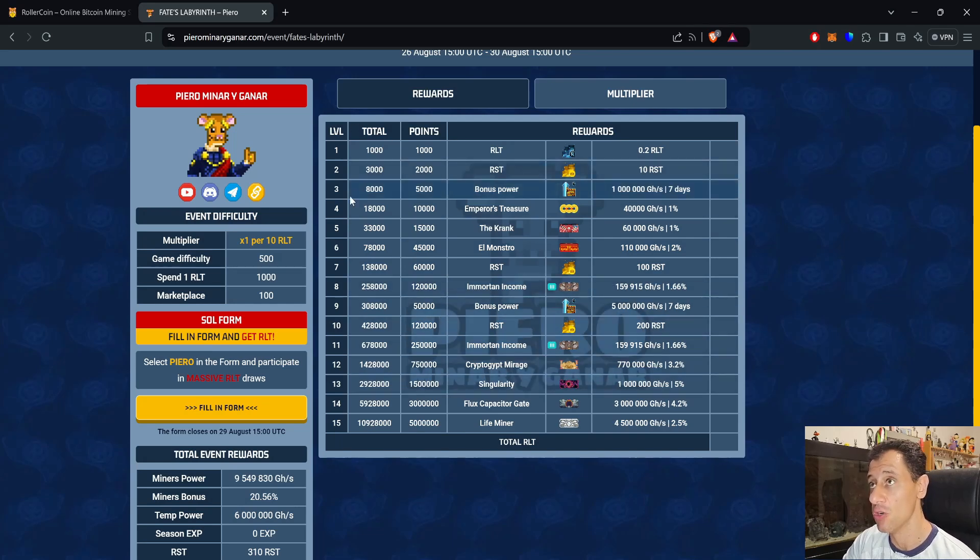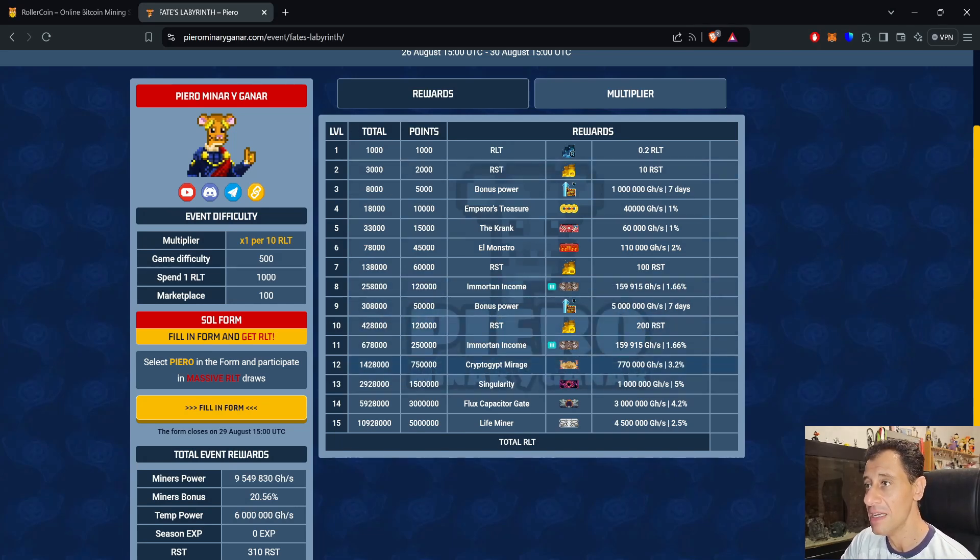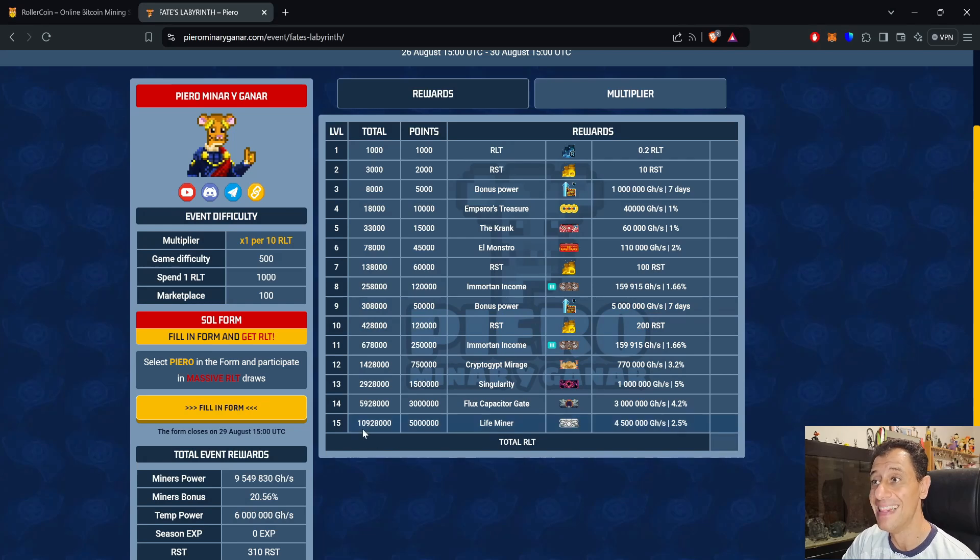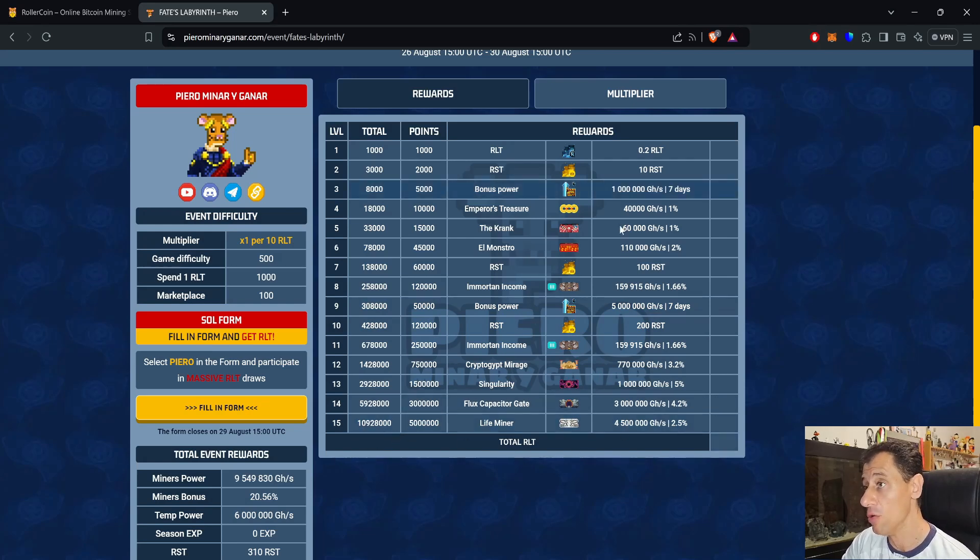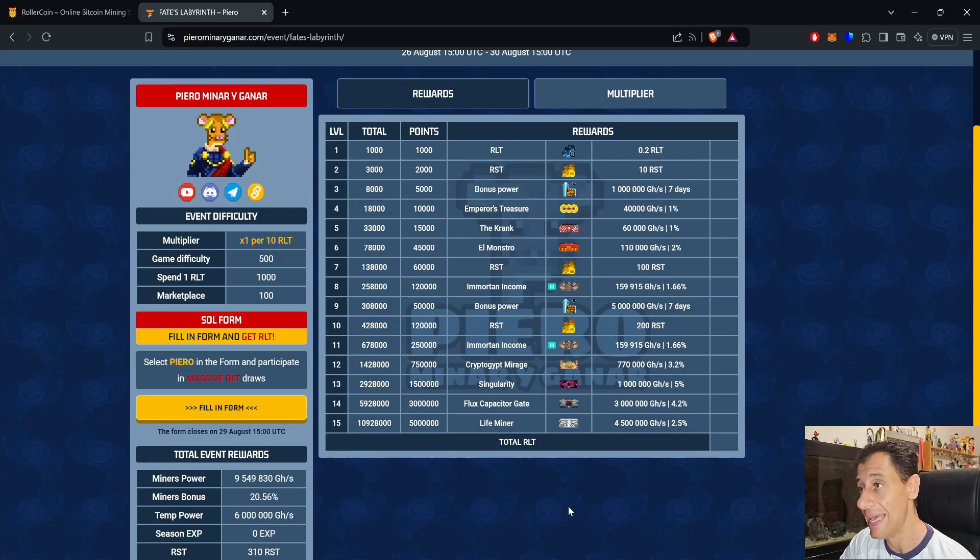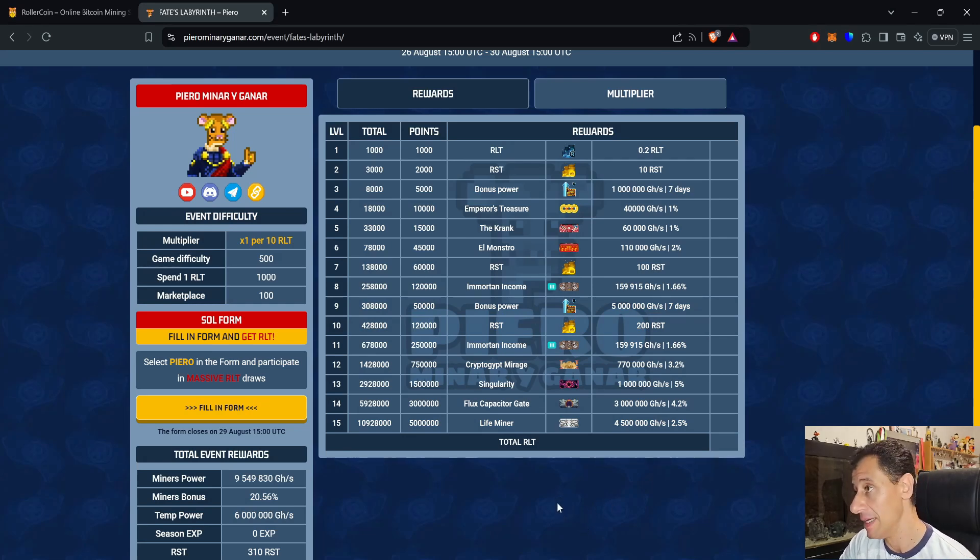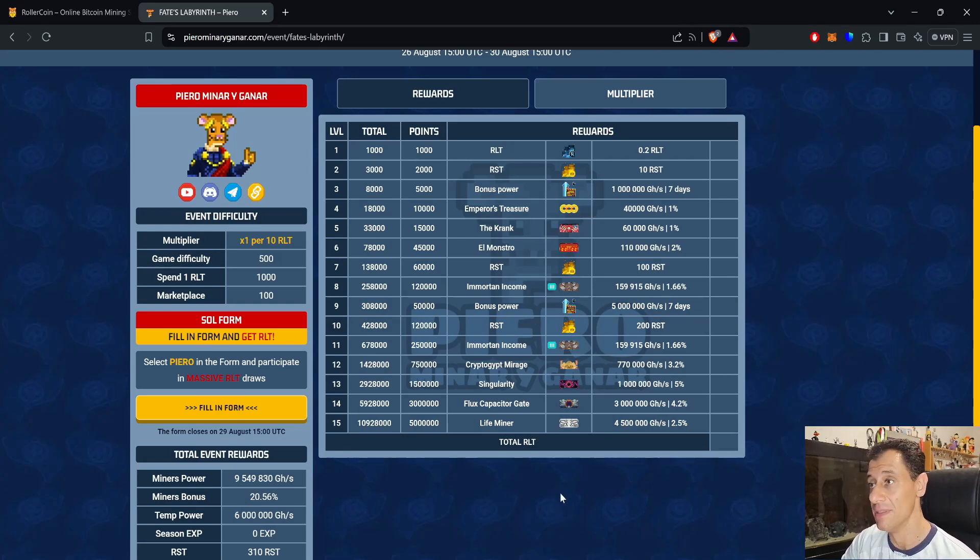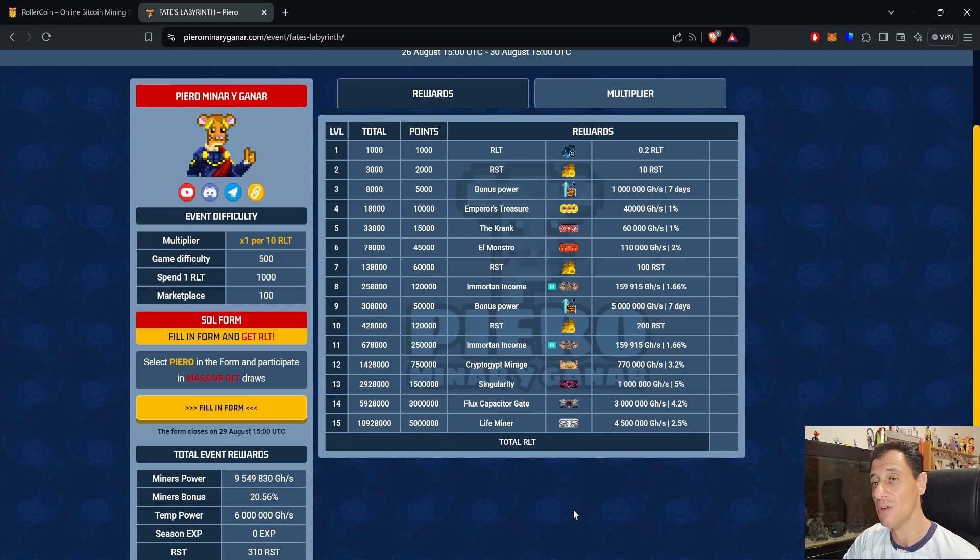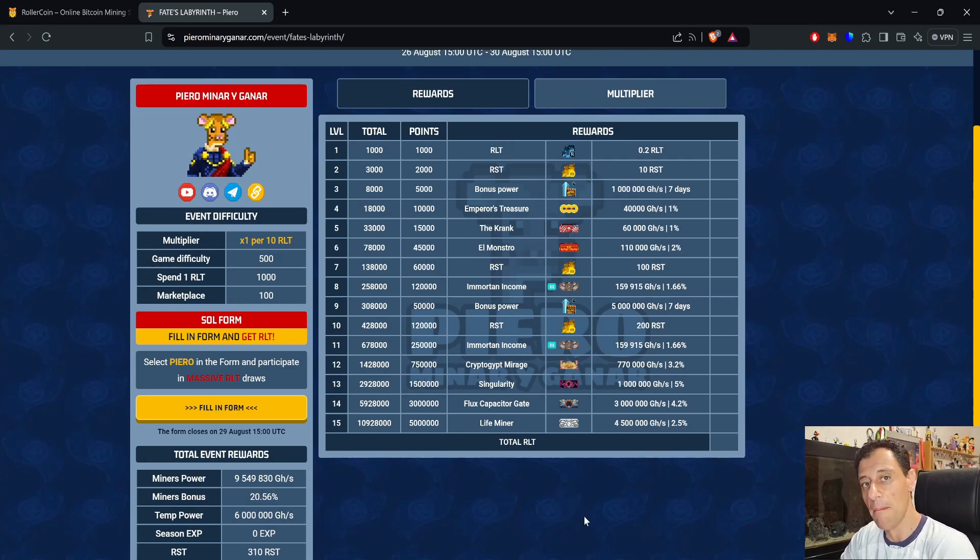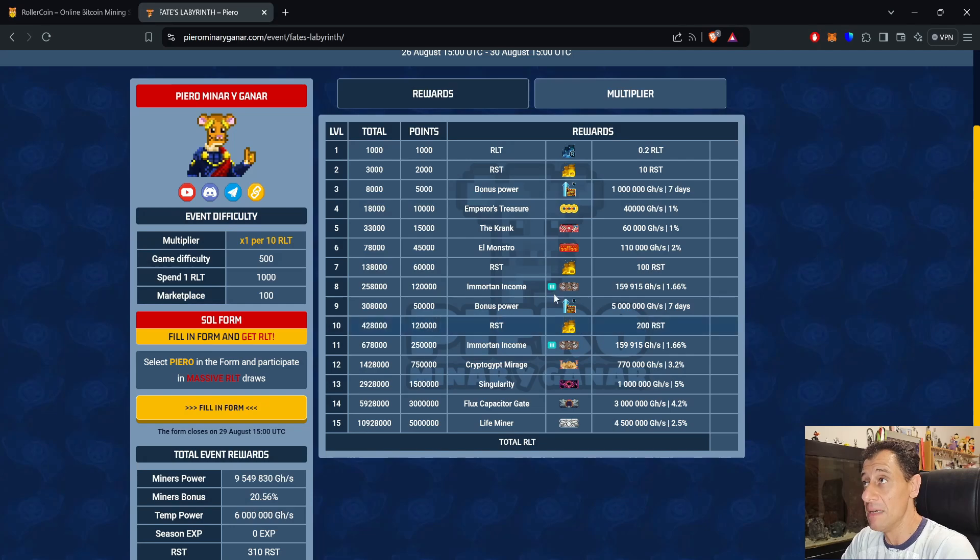That is pretty much it for the entire list. It's a shortish progression event. You need a total number of just shy of 11 million points to get all of the miners in this progression event, including the Life Miner, which is the one you need for that Roller Admin Gauntlet mega craft.